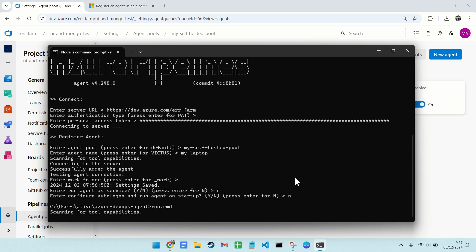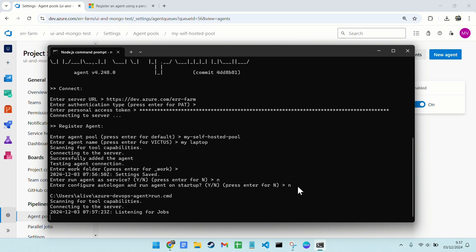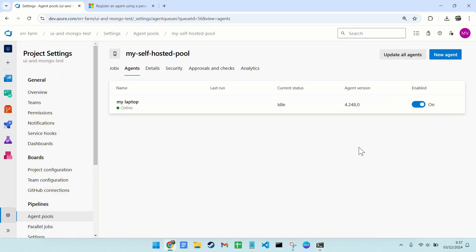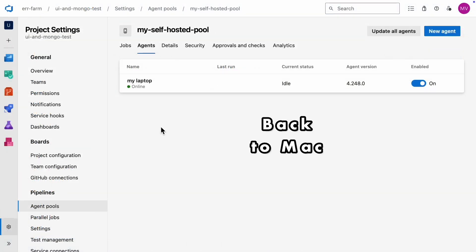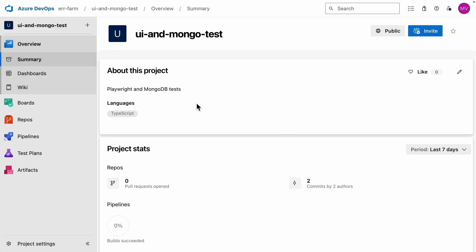The final step is to run the agent. Once it's running, you'll see it online in Azure DevOps. Now back to my Mac. More computing power here. That's why we're switching back.